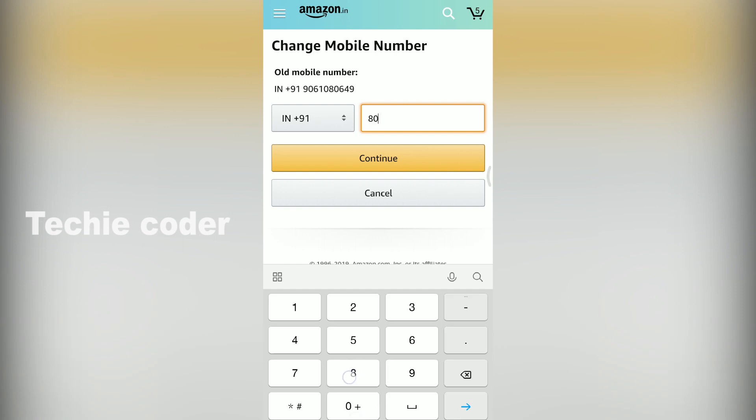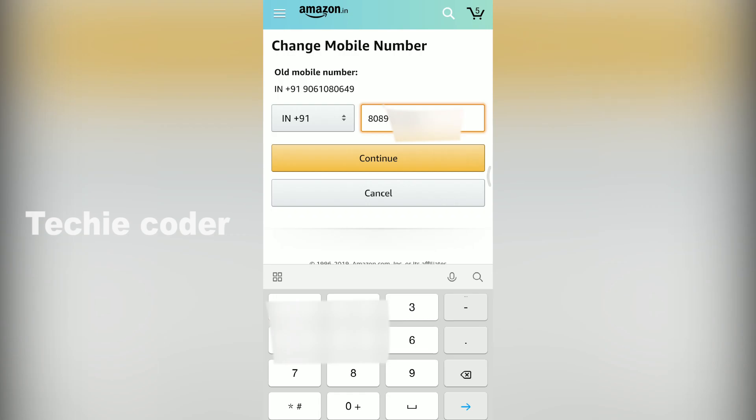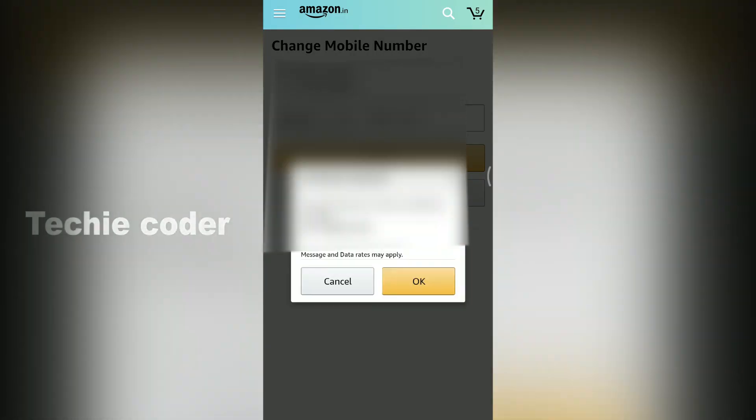Let's change your mobile number. You can also change your email address. Click on the edit button and click on the share button. Now you can update your mobile number.